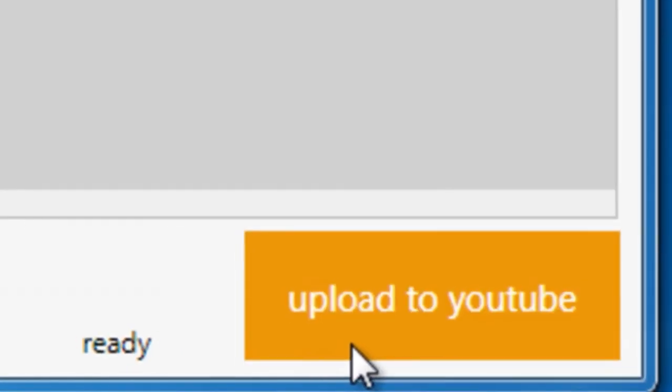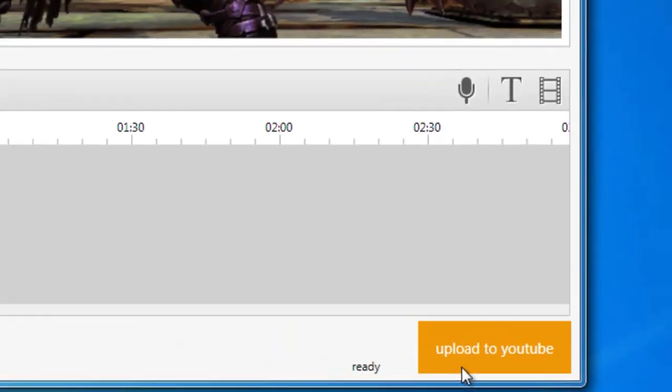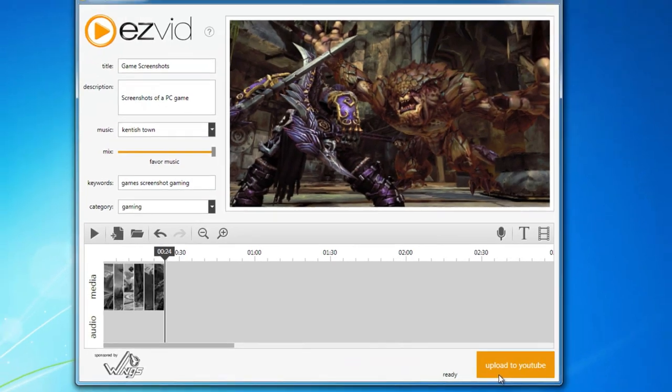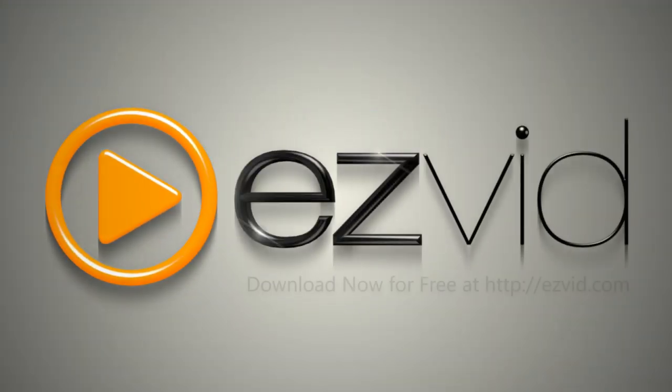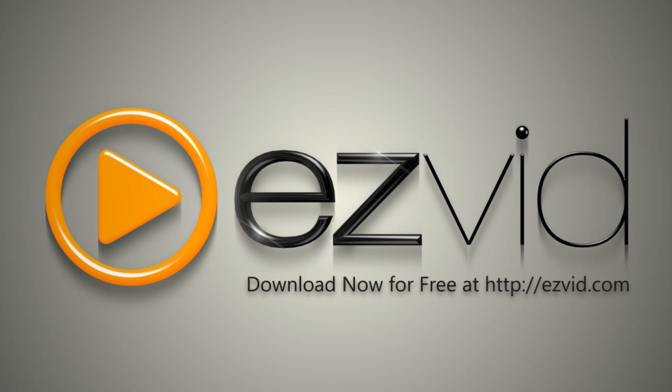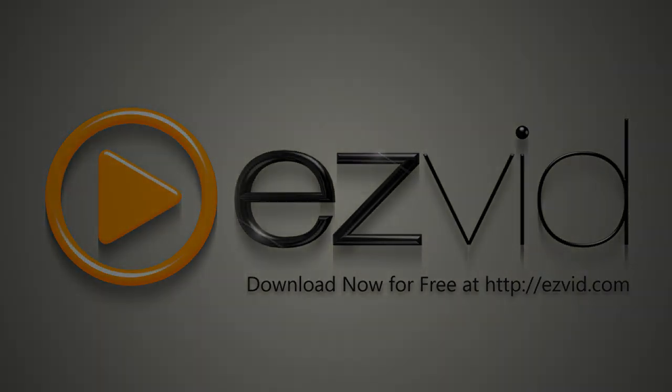Now click the Upload to YouTube button to send your slideshow straight to YouTube. EasyVid is a fast, fun, and free video maker for Windows. Visit EasyVid.com to download EasyVid today.